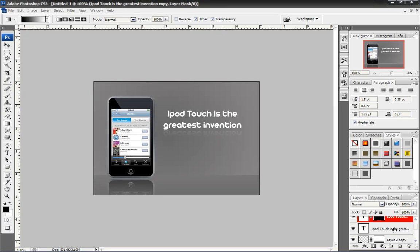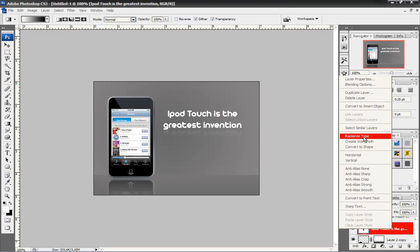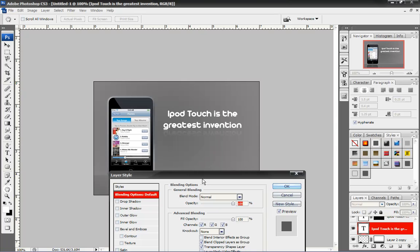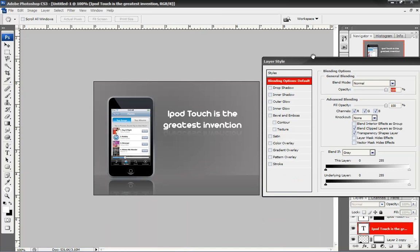Cool. Now, let's go back to the first one and start using some effects on it. So, we're going to right click on it and go to Blending Options.